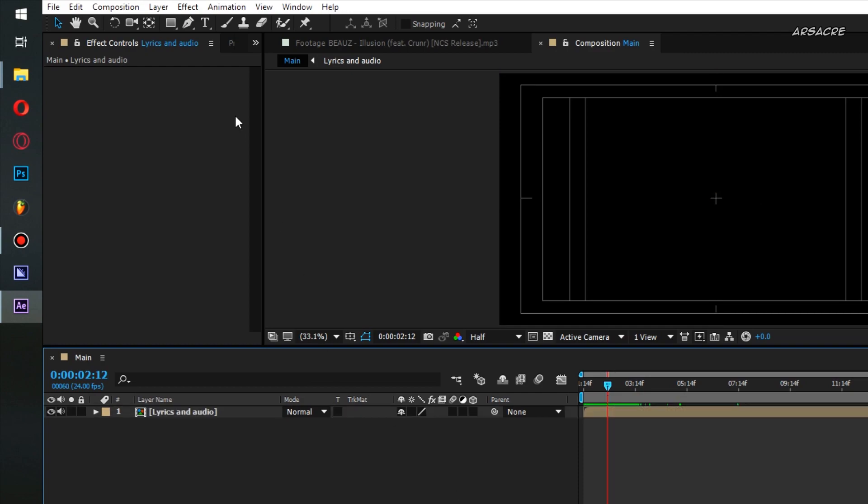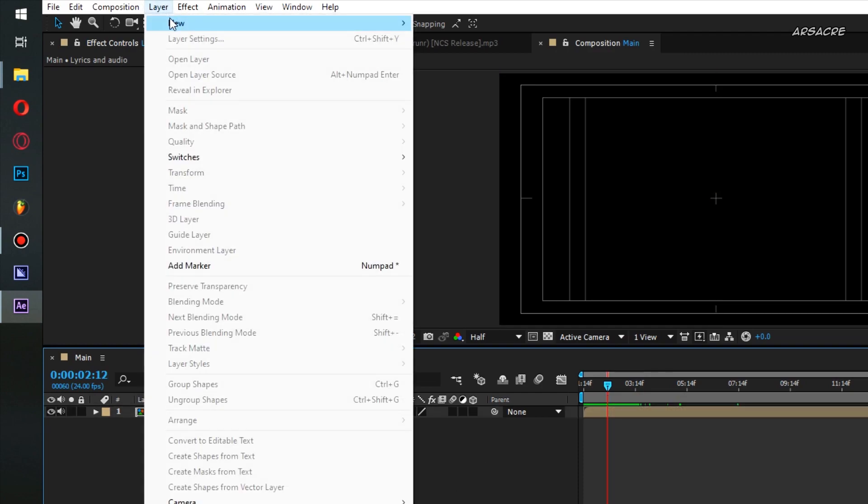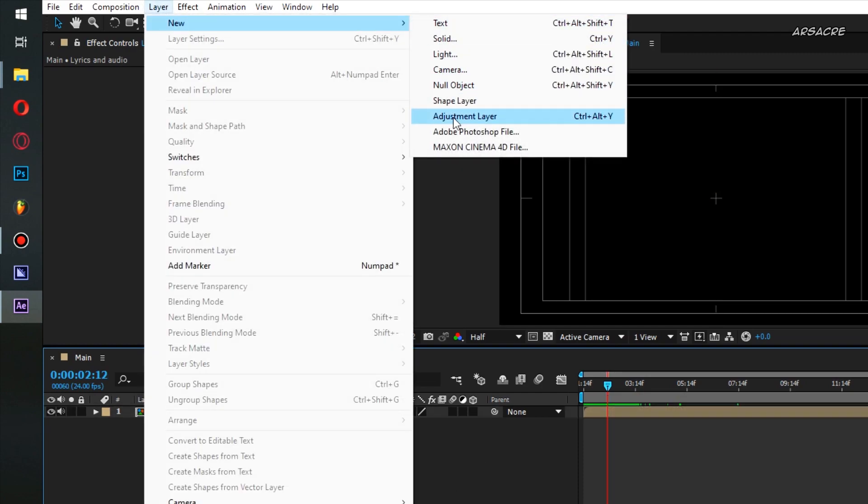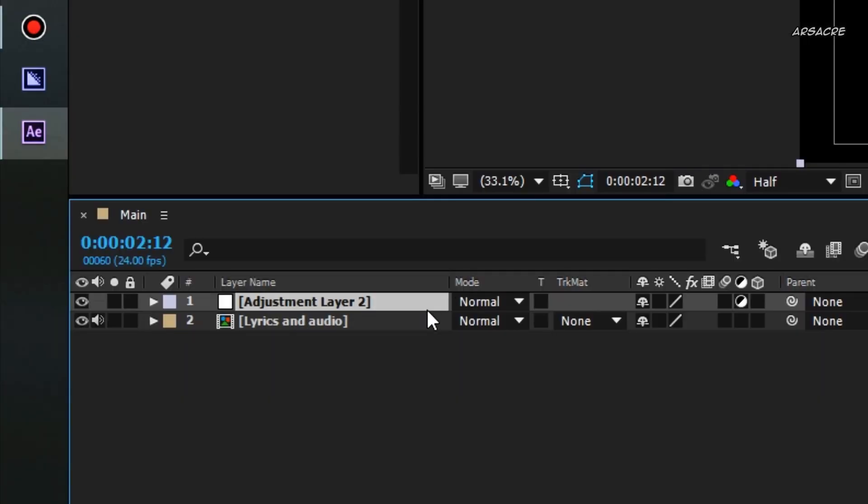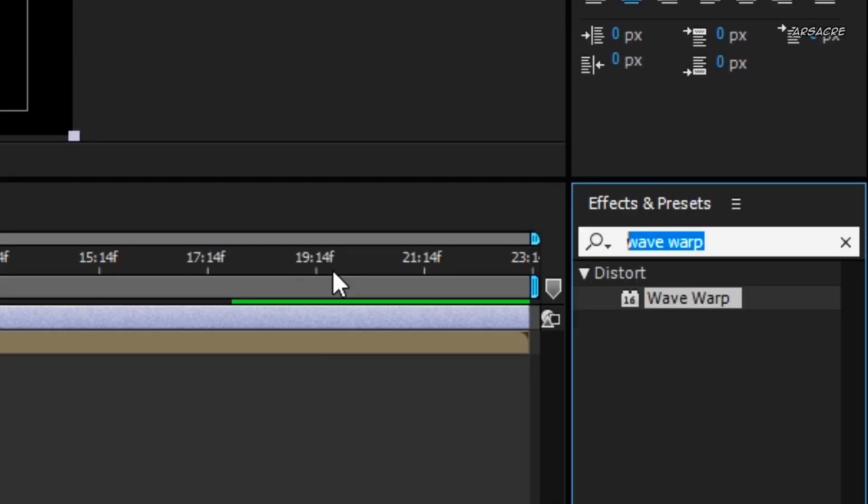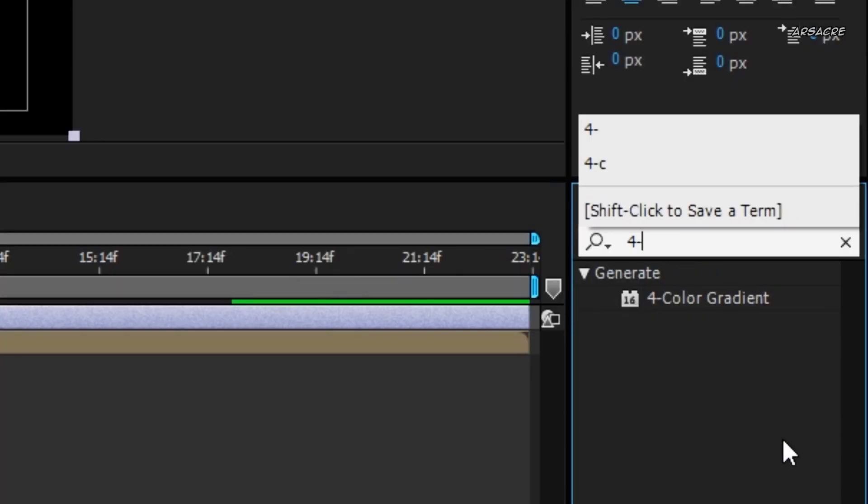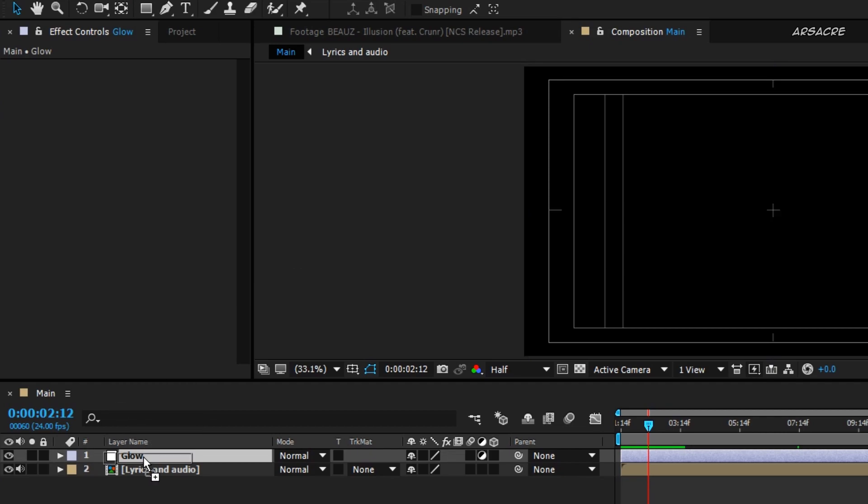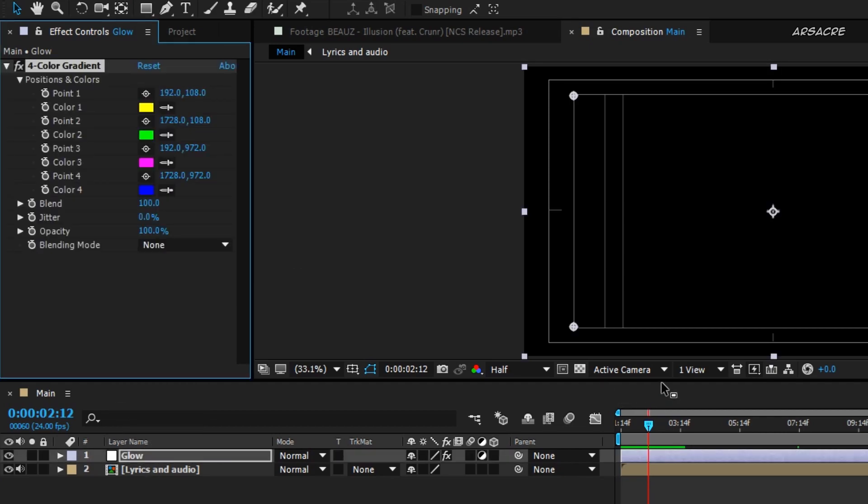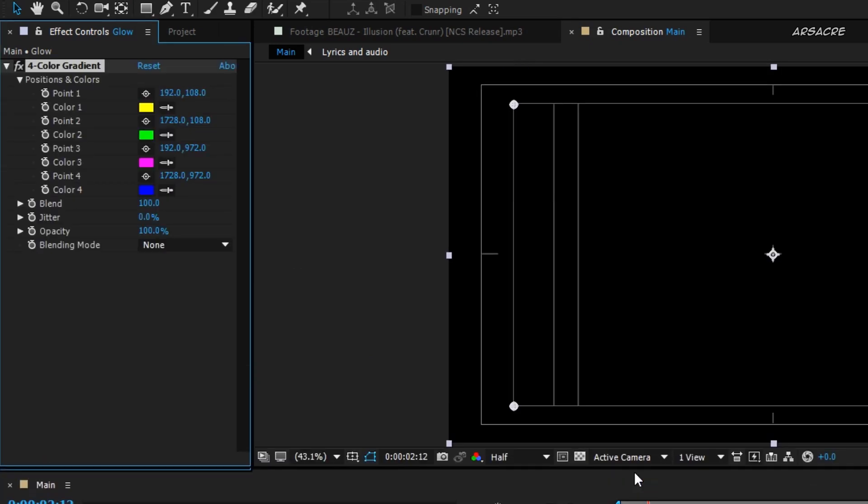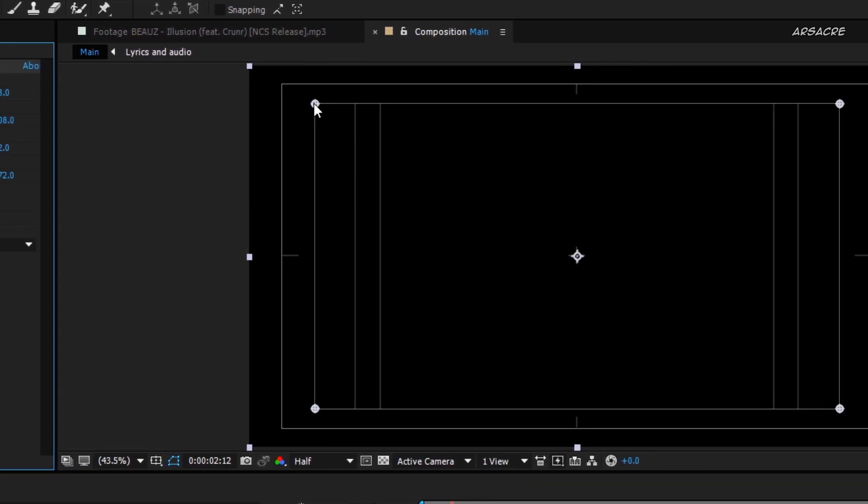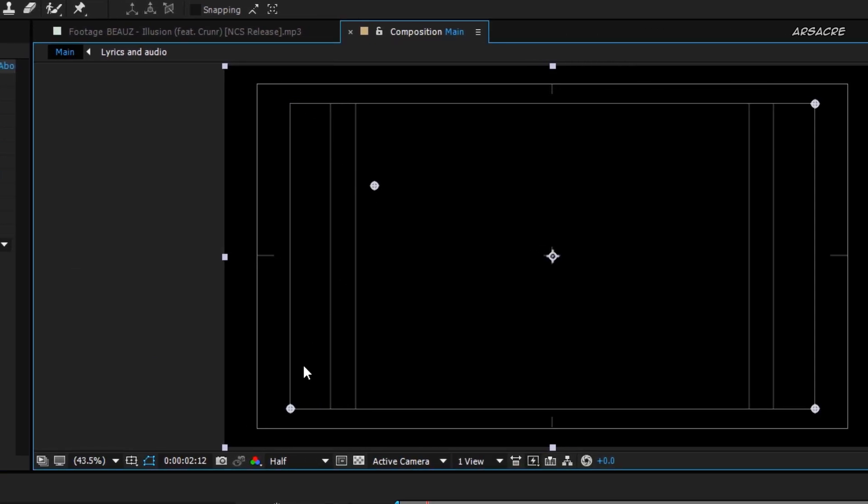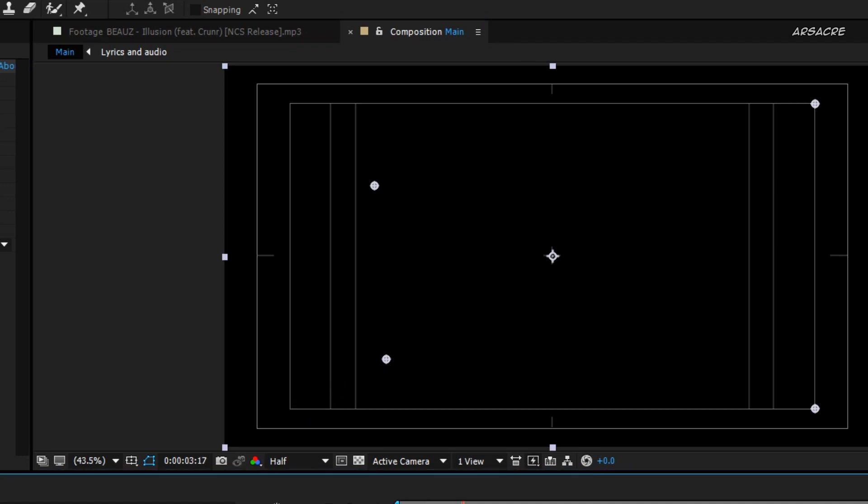Now create an adjustment layer, call it Glow. Put 4 color gradient to it. These are color points. Push them closer to the text to make them affect the text more vibrant.